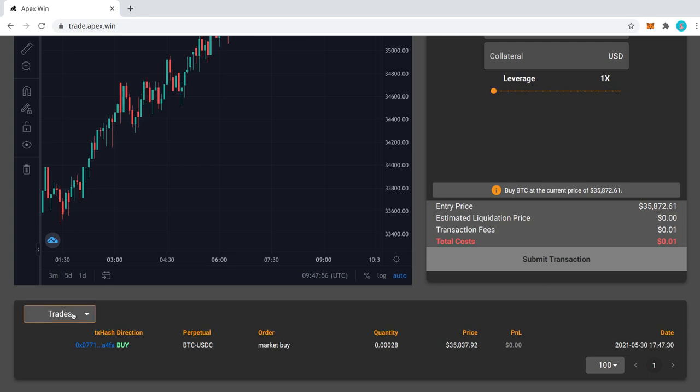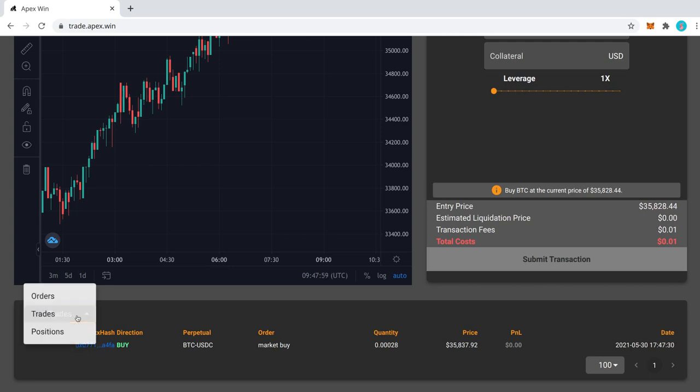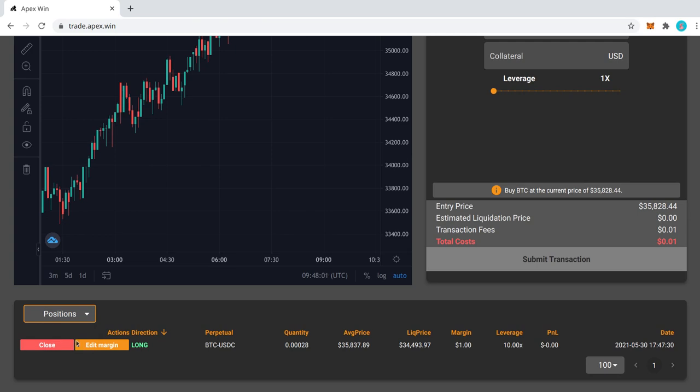So now if we go down here to the trade section, you can see my buy trade is there. And if we look in the positions, I have now a $1 margin position for Bitcoin.